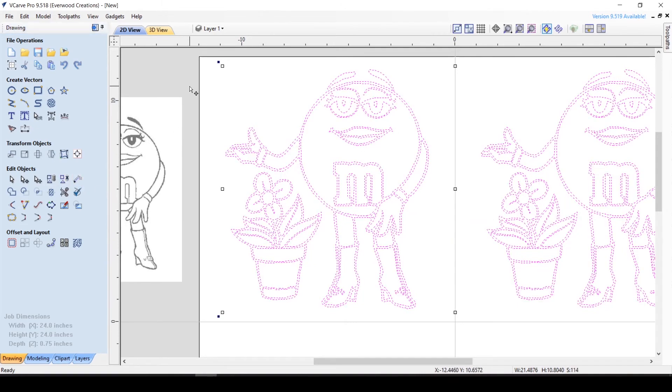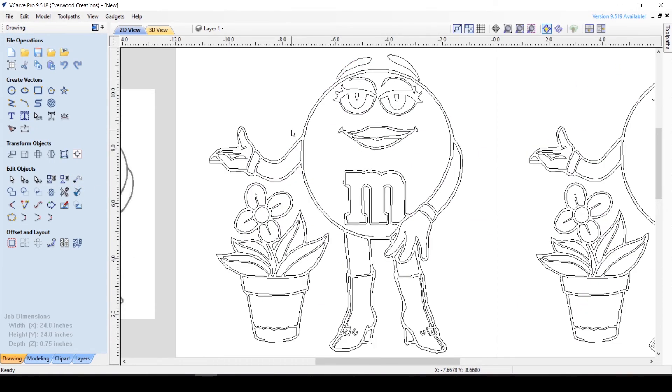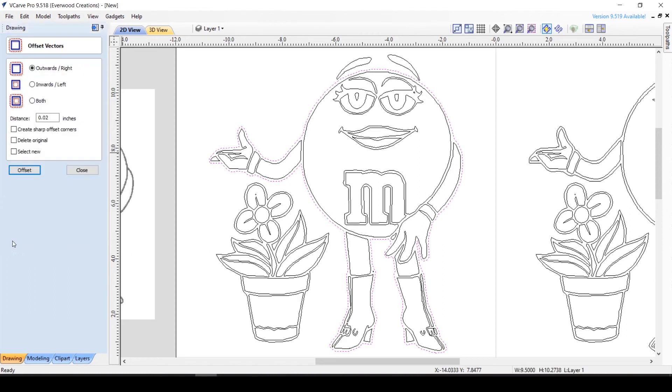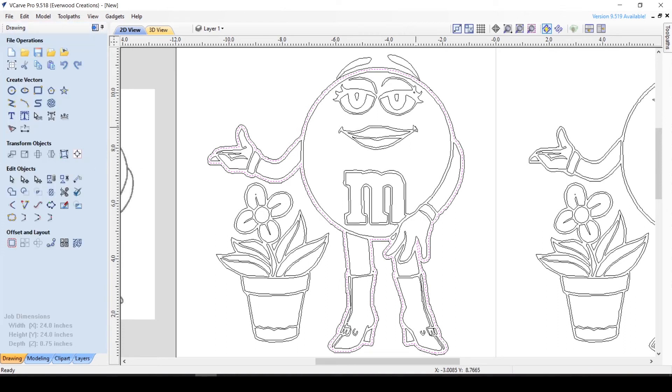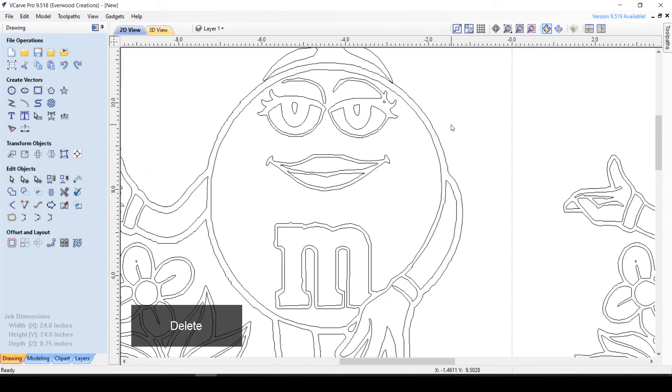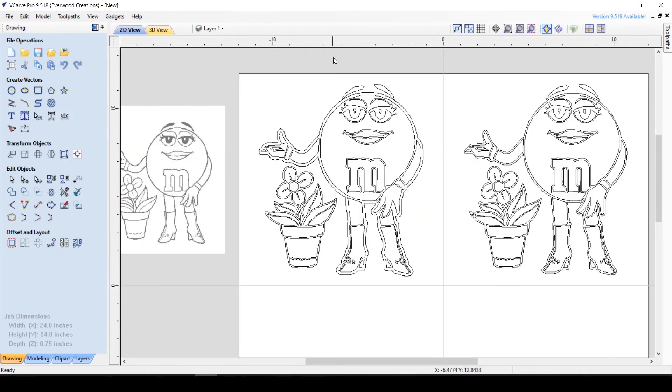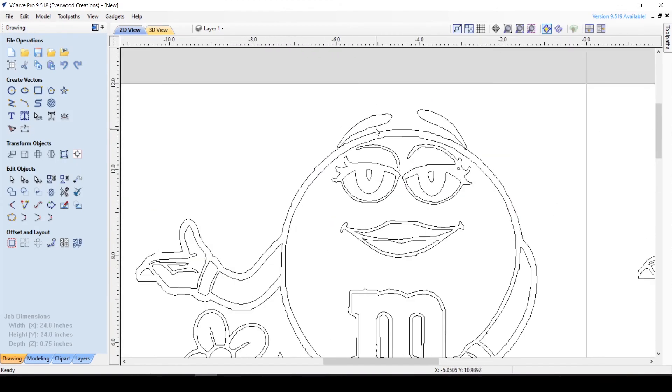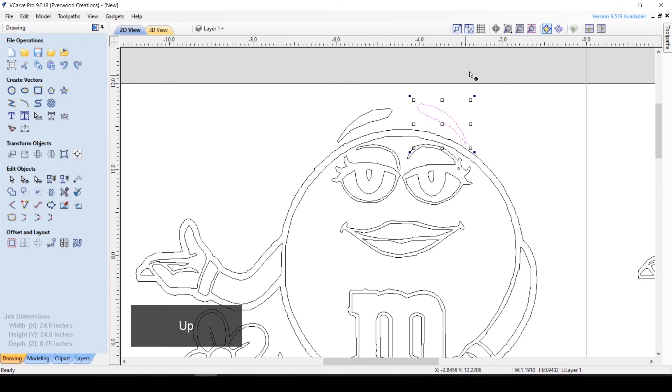The offset tool is a great option for this. You simply click on the outer line and hit the offset button. Now choose outside and determine how far out you want the line to be. You will lose some detail in this line, so keep that in mind when using this technique. Once you're happy with your new outline, you can delete the old one to avoid confusion when carving. You also want to watch something like her eyebrows here that may need to be moved away from the new outline.